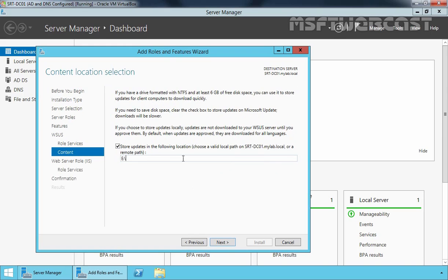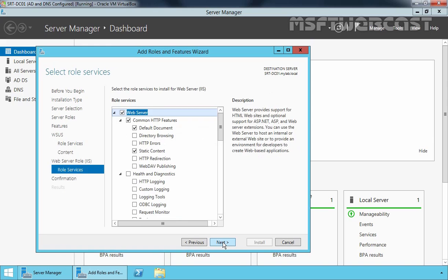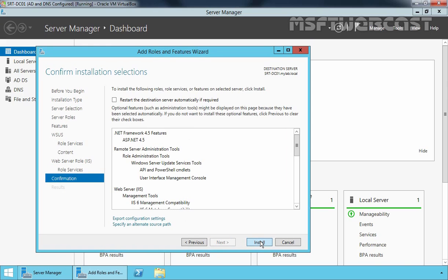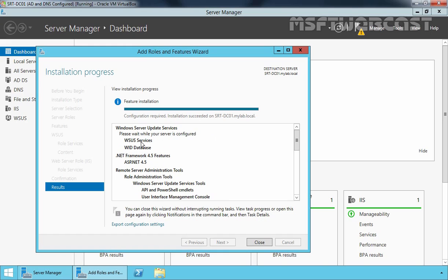Specify the path and click Next. Click Next again and click Install to start the installation. Once WSUS is installed, there is an additional configuration that needs to be performed. As you can see, it says additional configuration must be performed before continuing. Let's click on Launch Post Installation Task. Post installation configuration will take roughly 5 to 10 minutes to complete. Once it completes, it will say the configuration completed successfully.